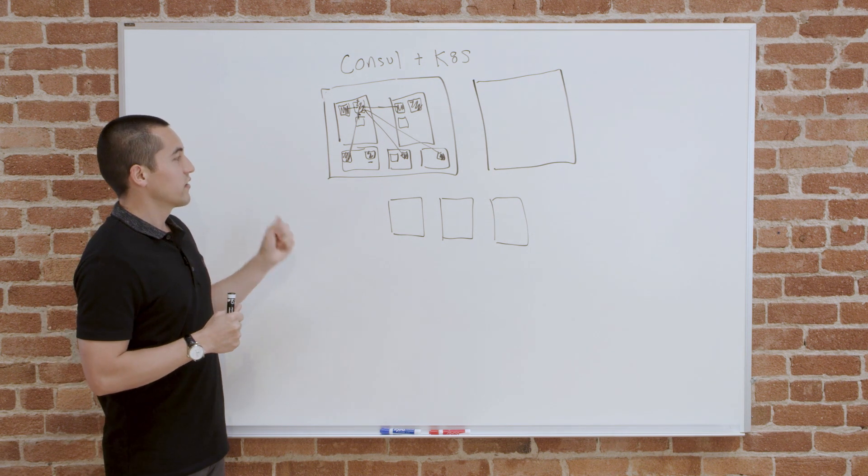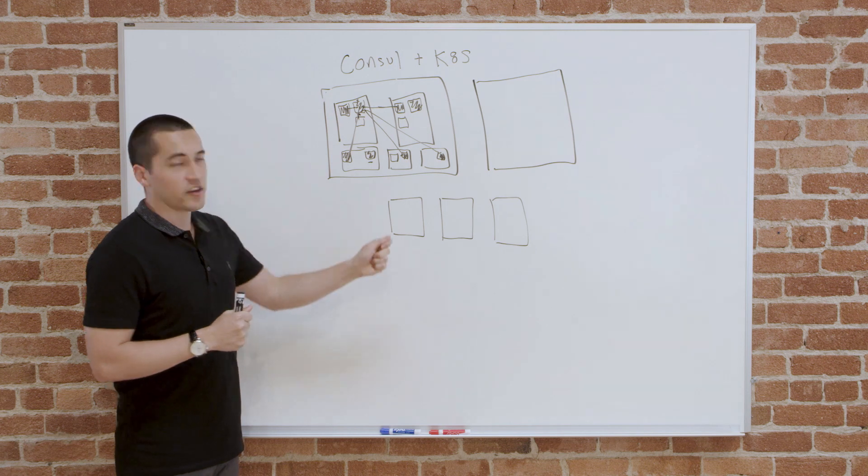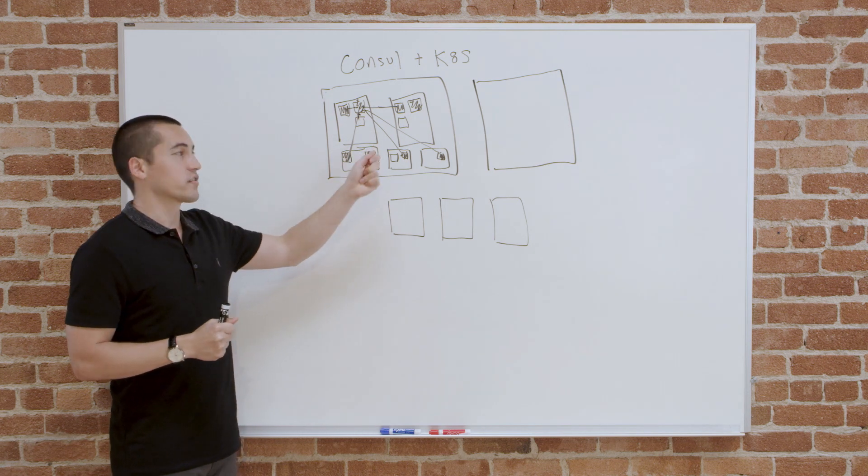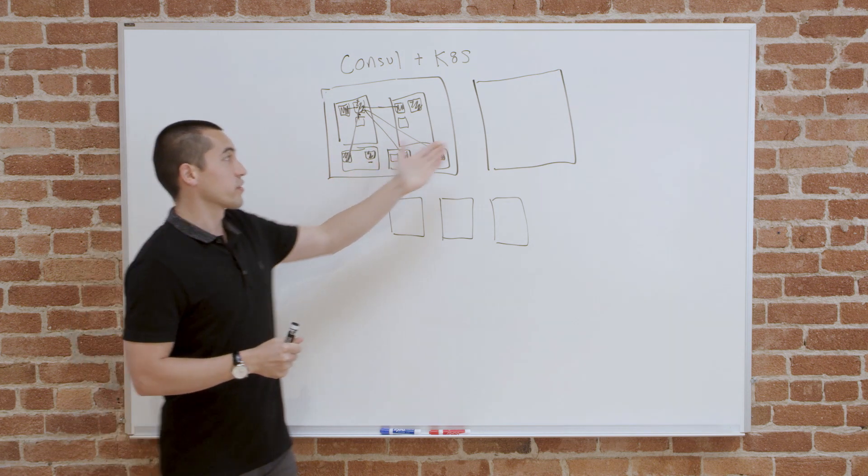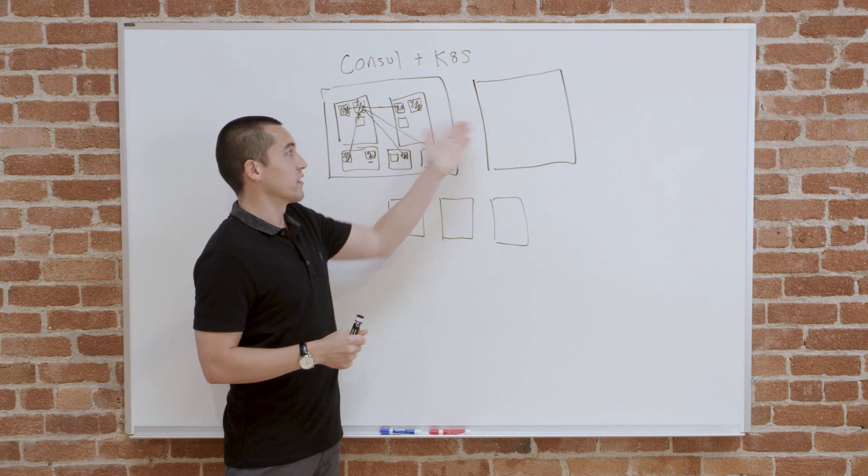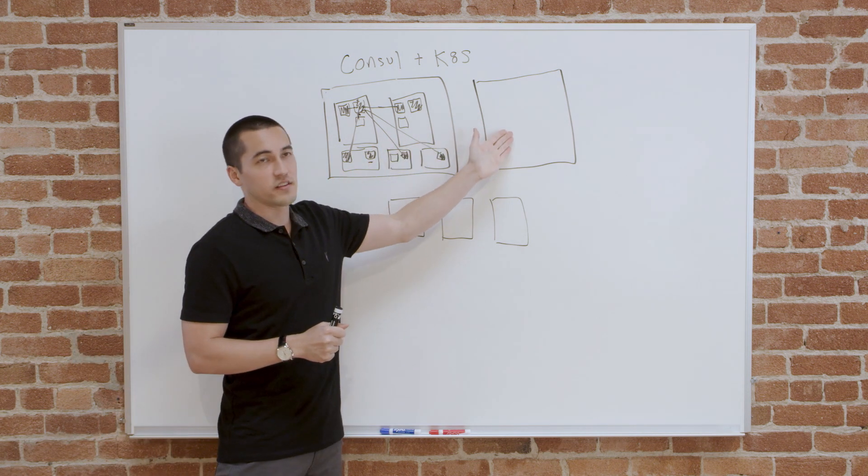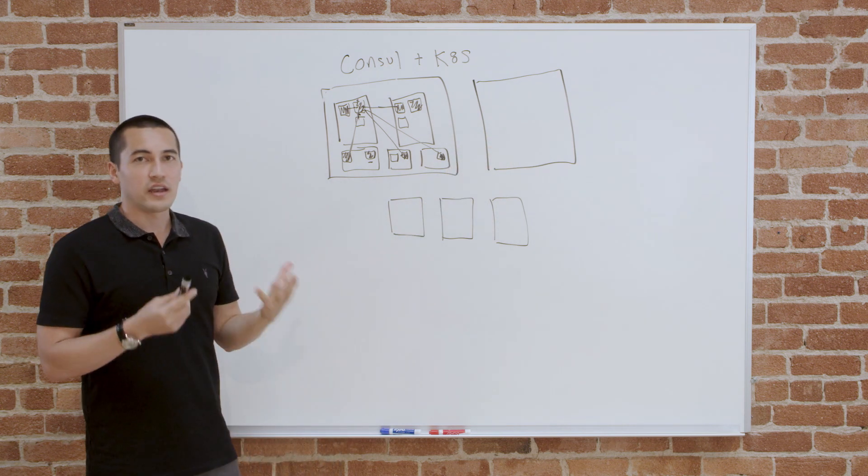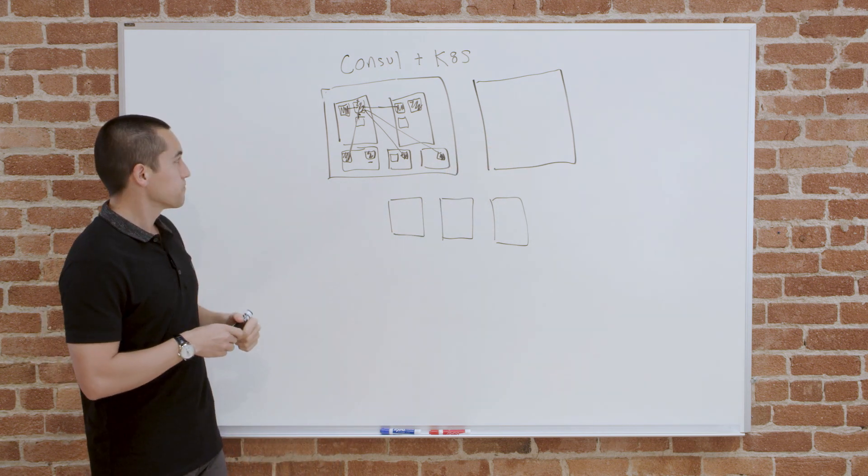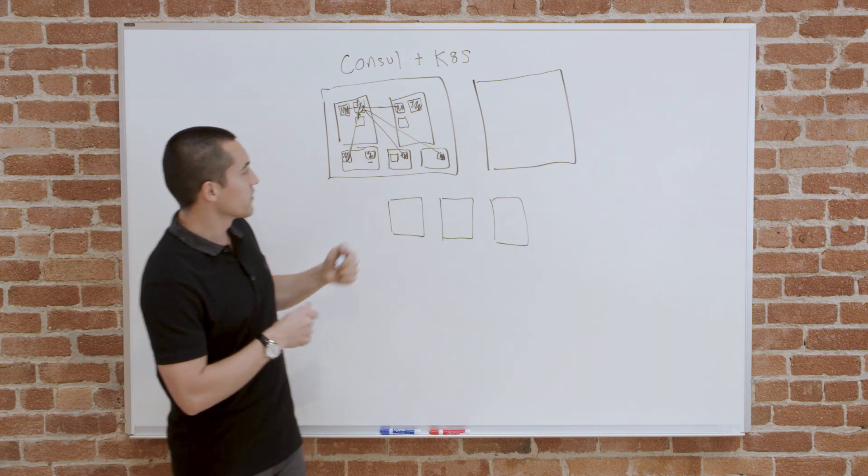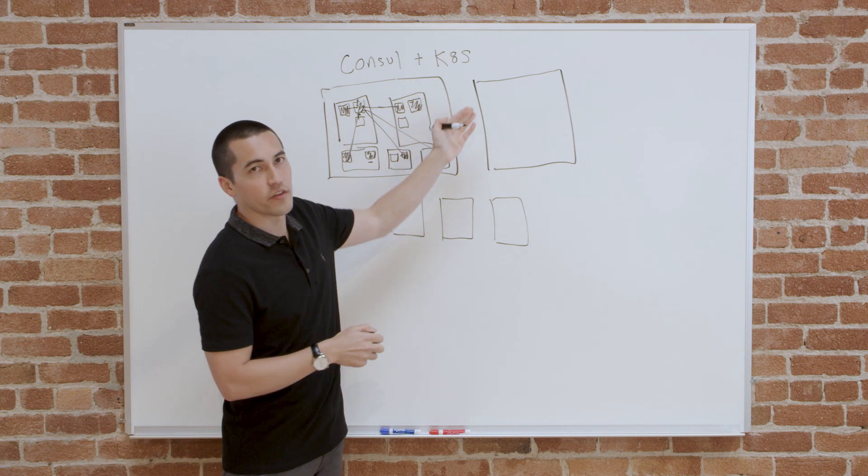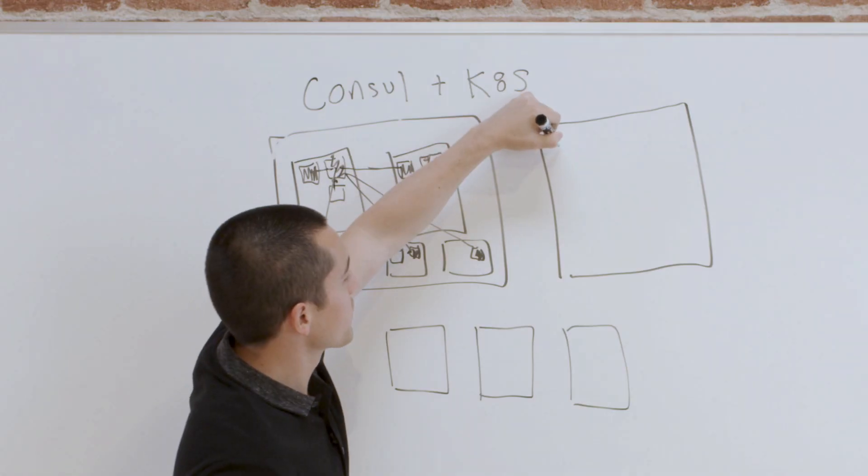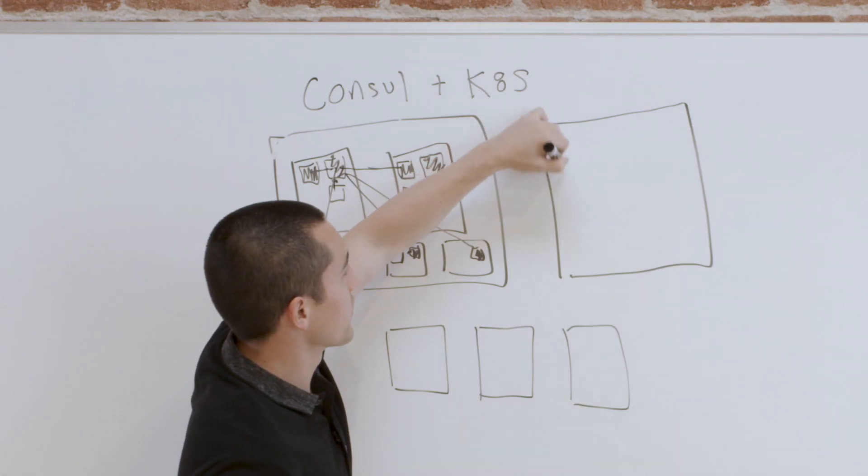The most basic example is service discovery. How do you connect something that's not in Kubernetes to something else in Kubernetes, or two services that are in different Kubernetes clusters to each other? How do they find each other, and how do they communicate? Let's start with another Kubernetes cluster.